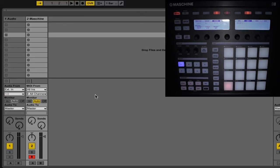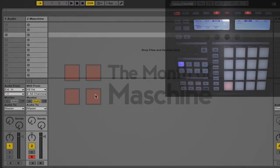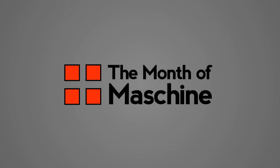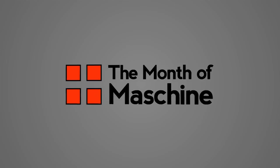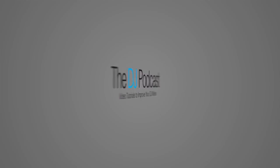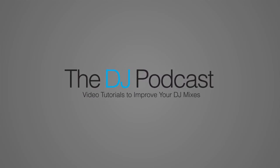So it really just depends on what operating system you're using, what DAW you're using, and what version of the template you're using from the controller editor. If you'd like to see more Maschine tutorials, subscribe at youtube.com/theDJpodcast.